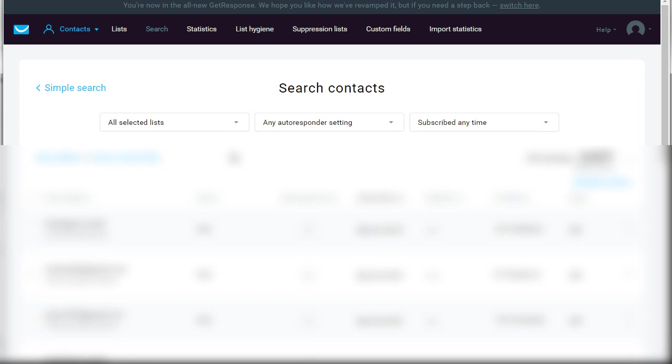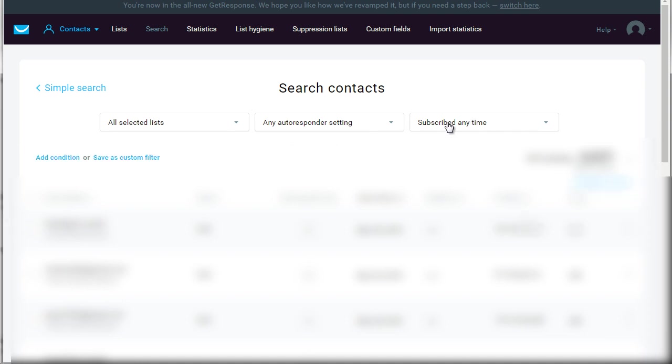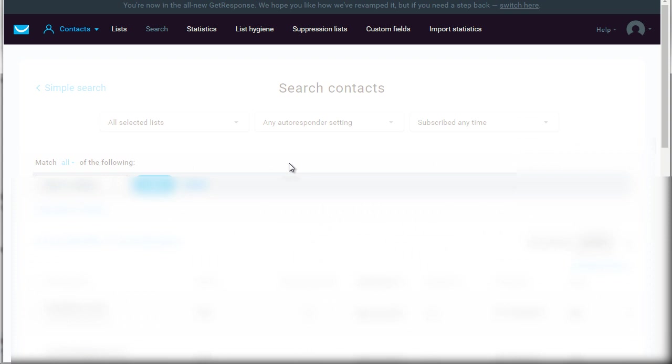So just keep in mind that unless you have HTML emails set up, that's one hard indication to go by. Now one good indication to go by is if they actually click the link. Regardless of if it's a plain text email or an HTML email, as long as they click the link you can detect that. So what I would go by is people who do not click links. What you can do here is you can do all selected lists, any autoresponder setting. So basically we're saying every single subscriber and we're going to add a condition, and let's say contact actions.